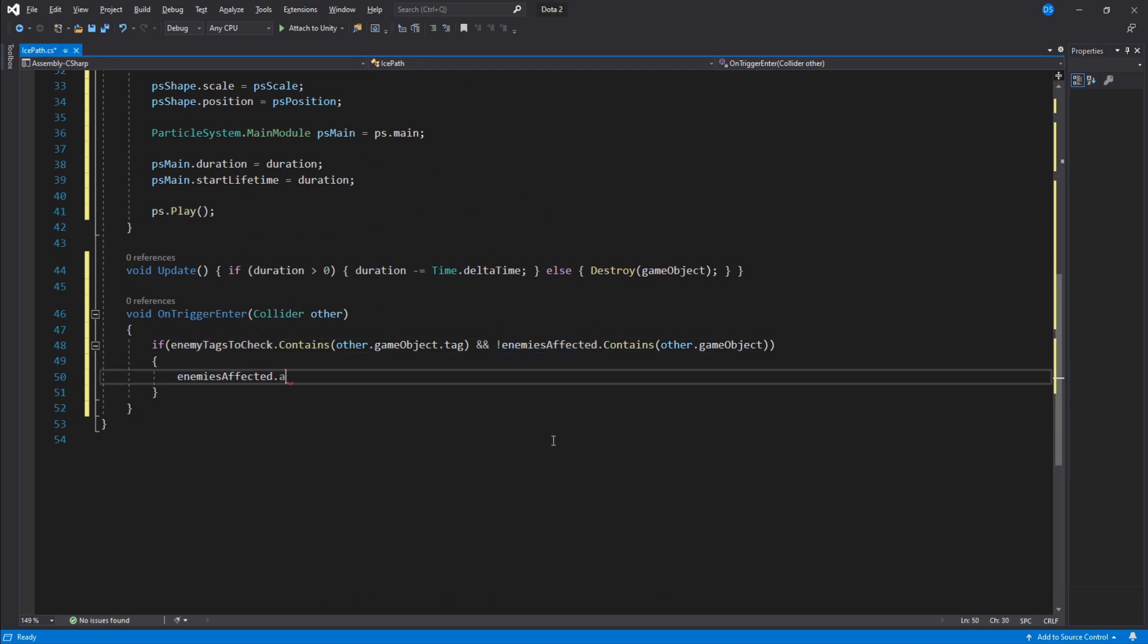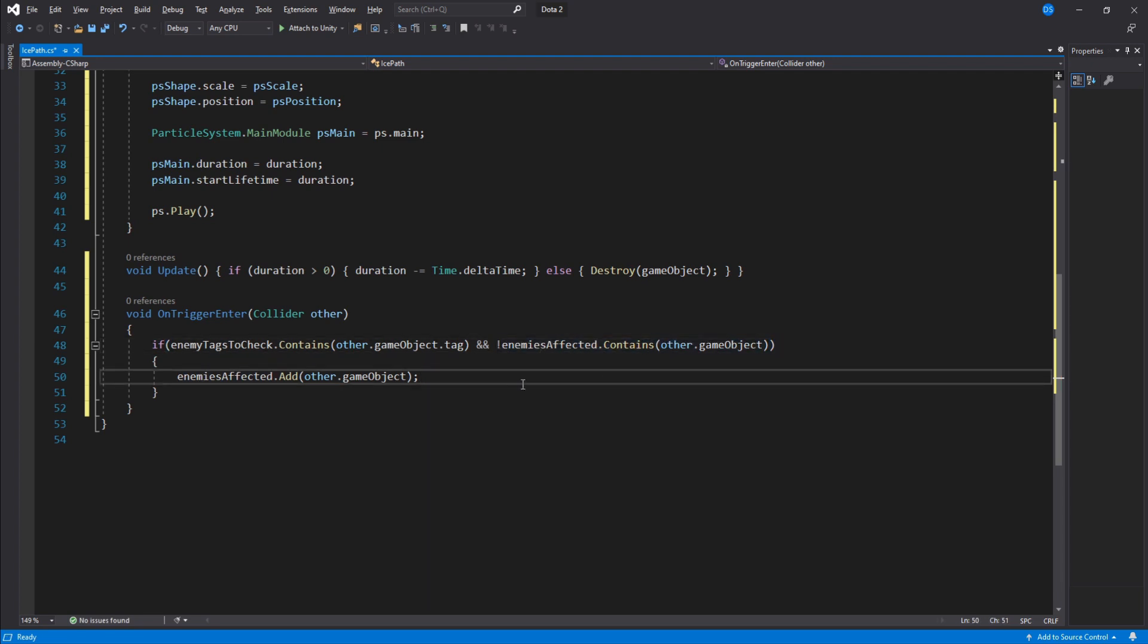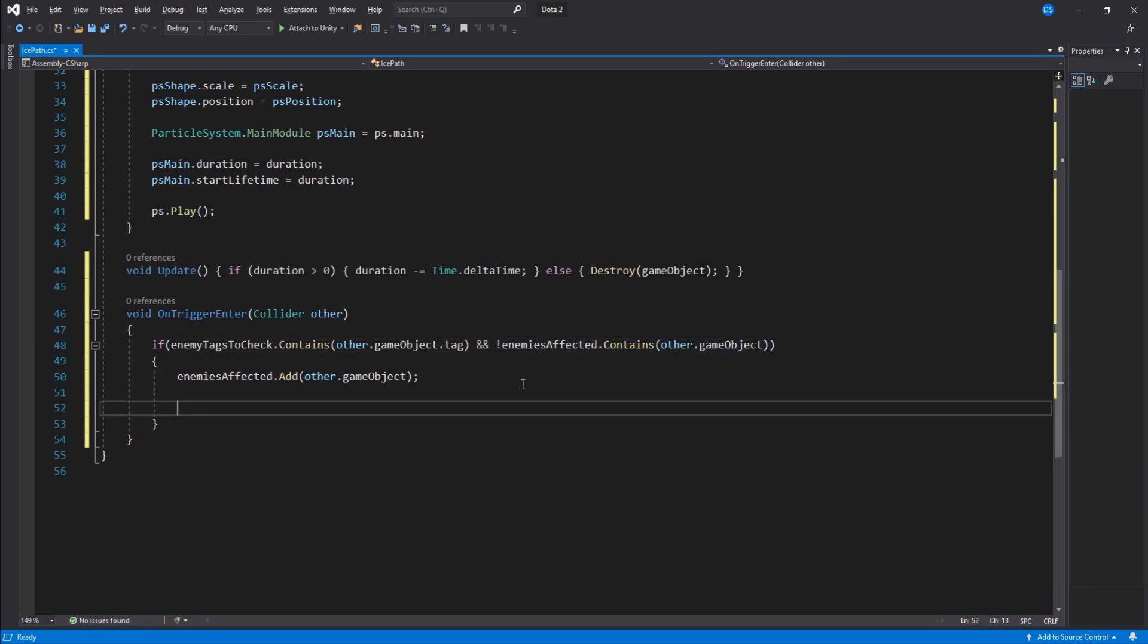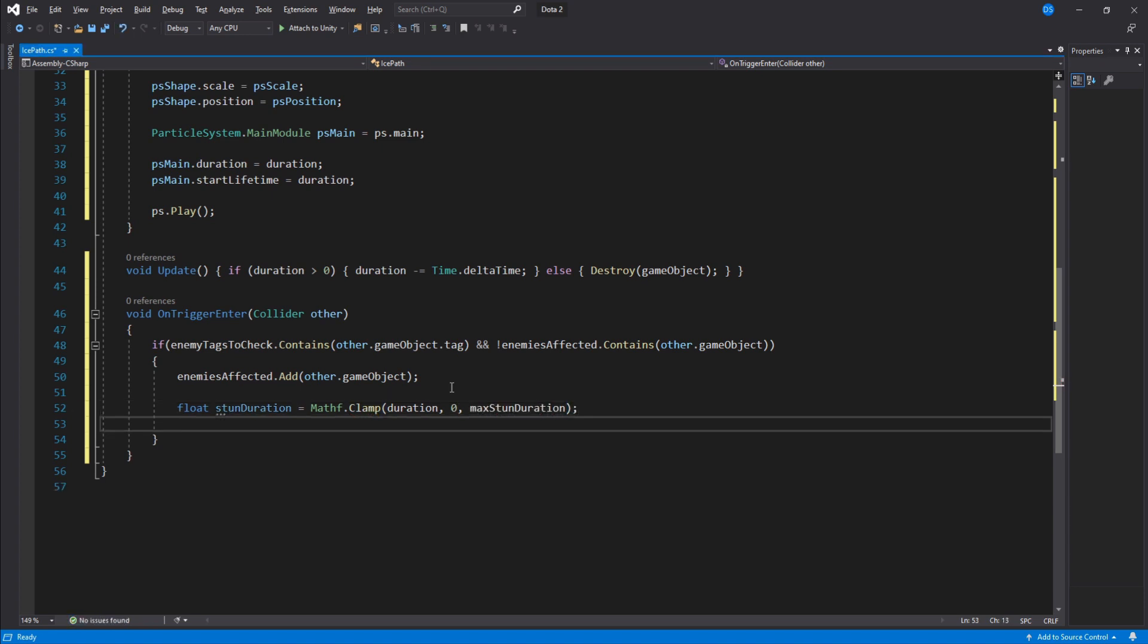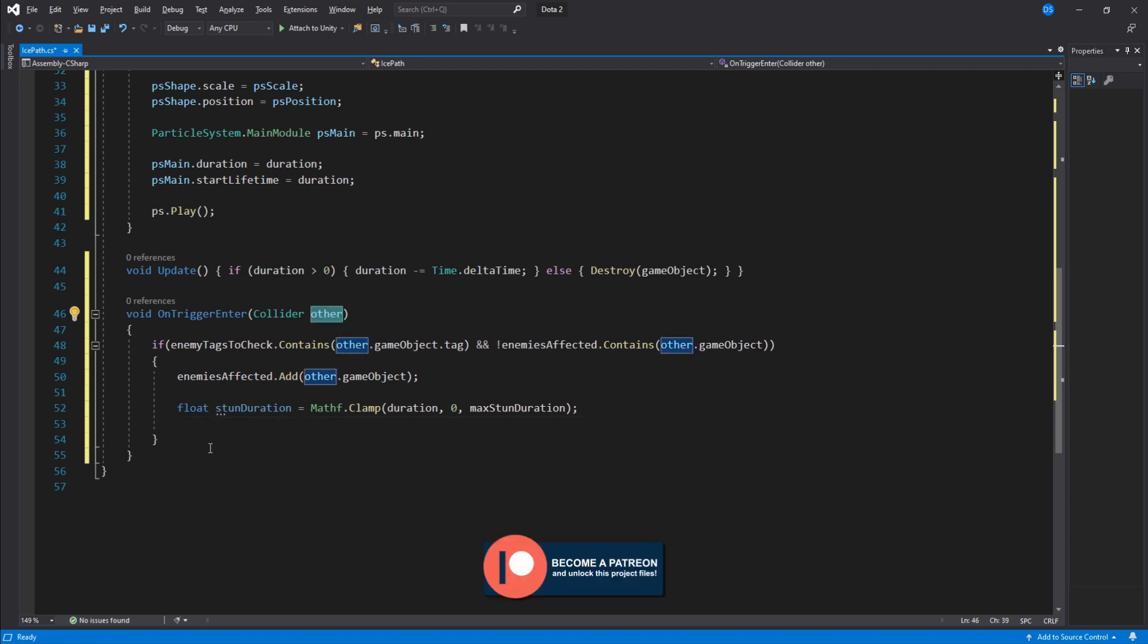Inside here we need to add this collider's game object to our list so that we avoid affecting it more than once. We have to do the stun calculation so that when this ice path dies the stun duration also finishes. We do this very easily by clamping the duration value. Next you will damage and stun your enemy. I do not know how you will go about this since every single project is different, but here's a quick example how I will go about it.